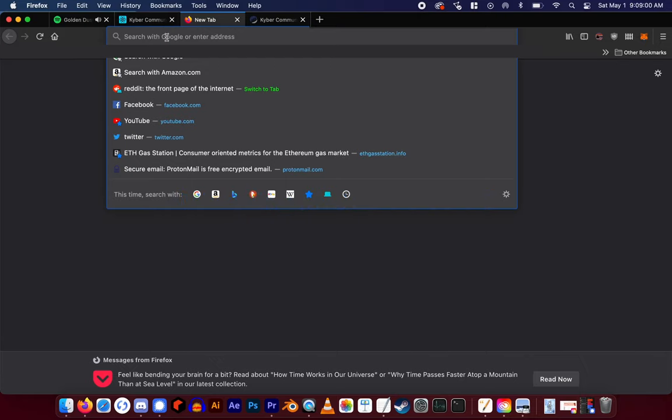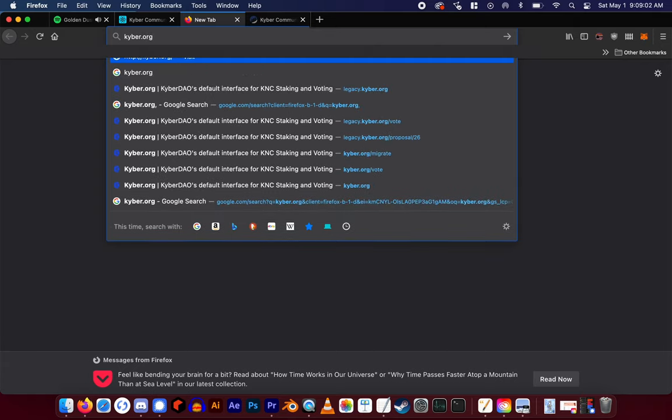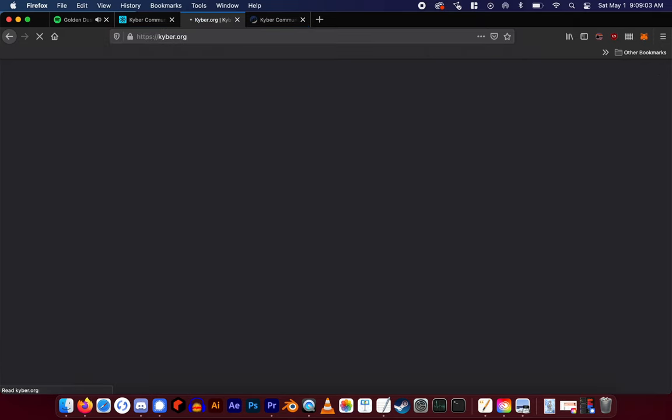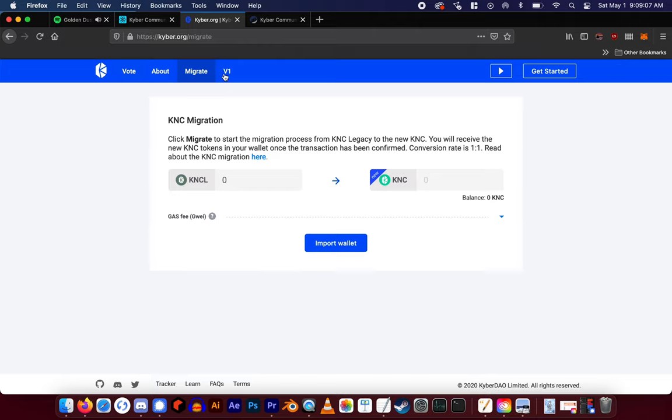To migrate your KNC to the new KNC, go to kyber.org, hit migrate, connect your wallet.